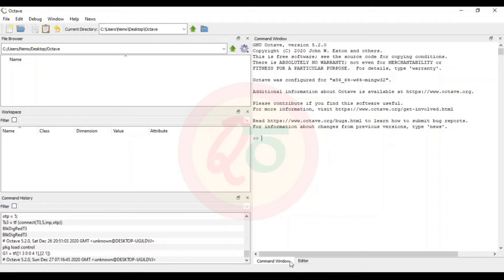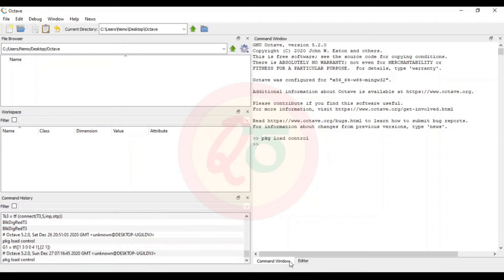The very first thing you need to do is load the control system package in Octave. Although they are installed, they will not be loaded by default. So you need to type the command 'pkg load control' and press Enter. Now the control systems package is loaded and we can begin writing transfer functions.